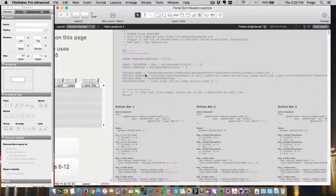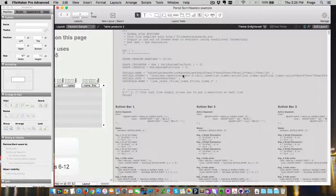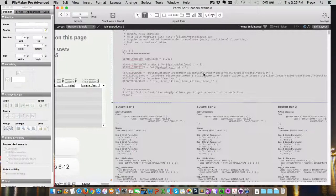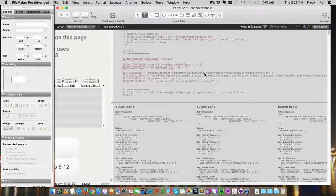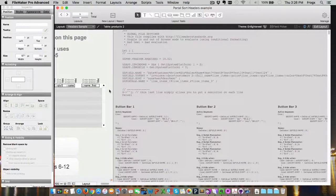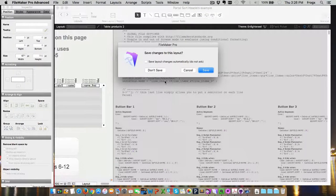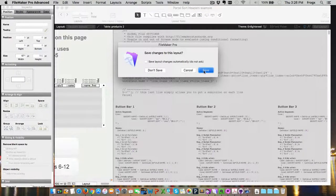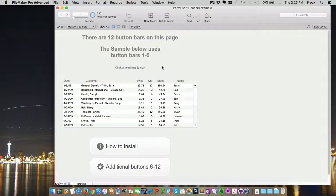You can see we've got date, customers, price, quantity, sales, test six. So, that one we're going to rename, change that maybe to name. Let's go ahead and look at it in browse mode.